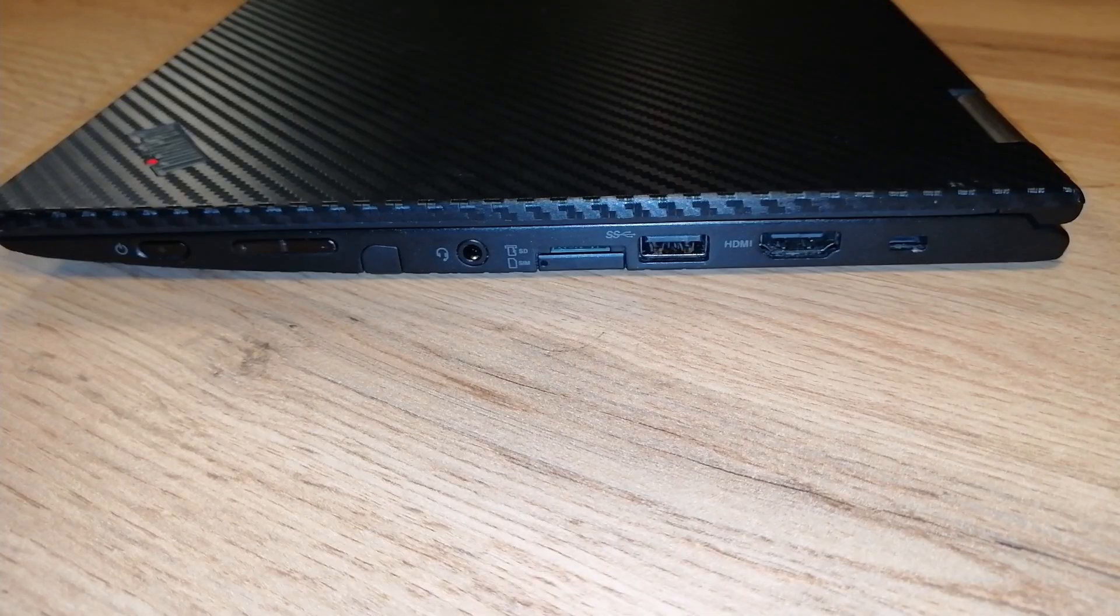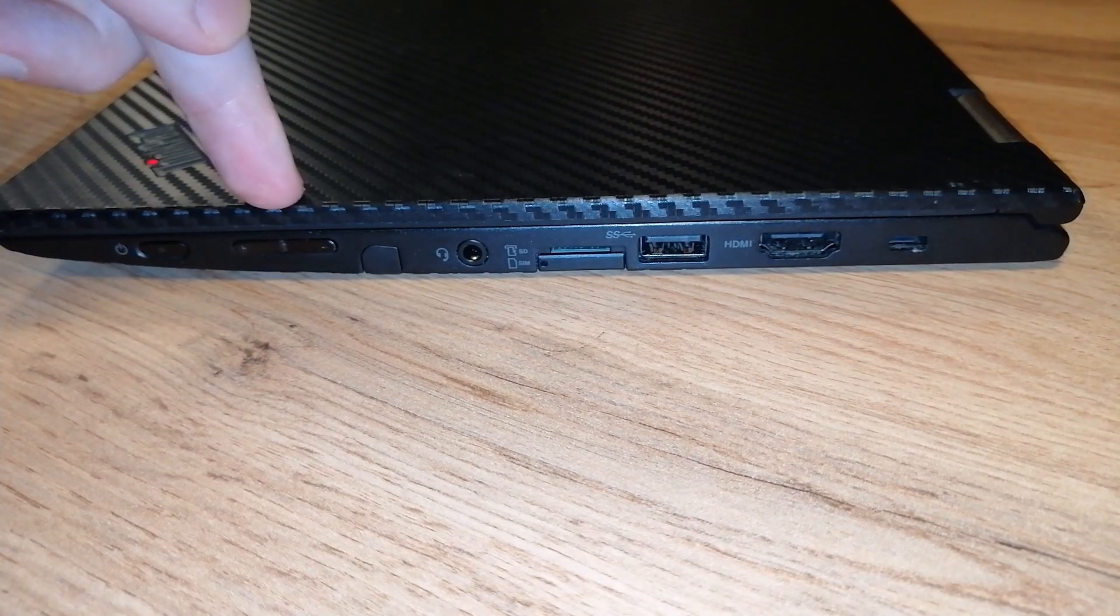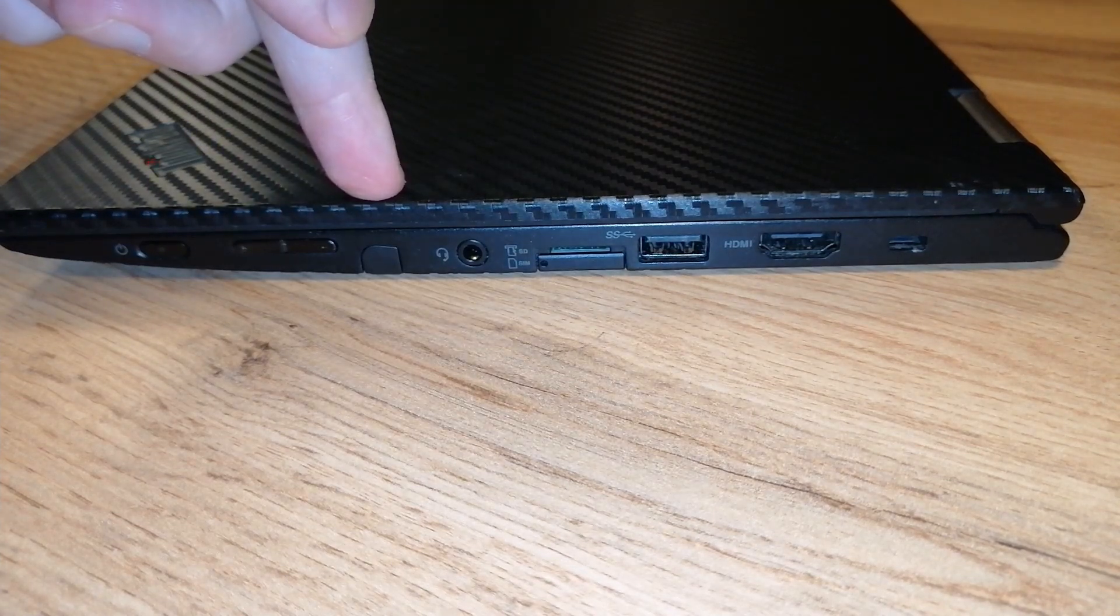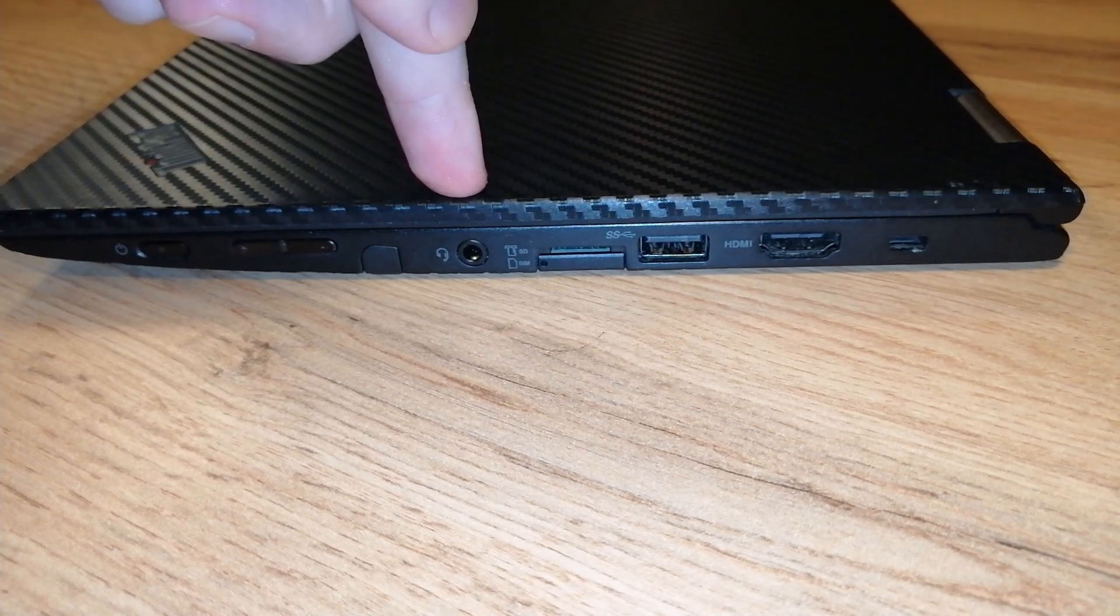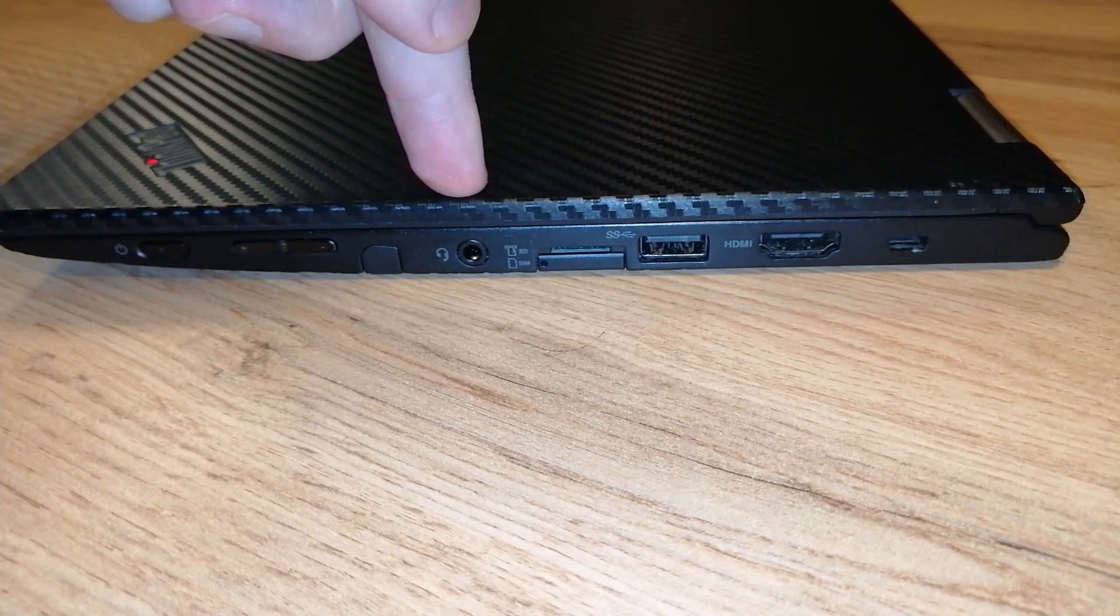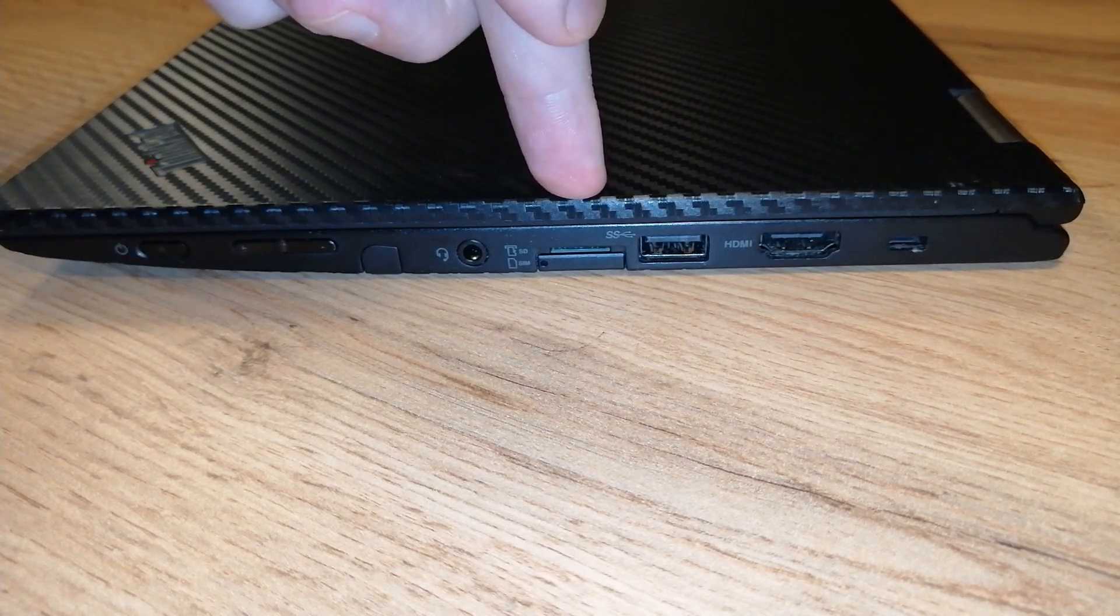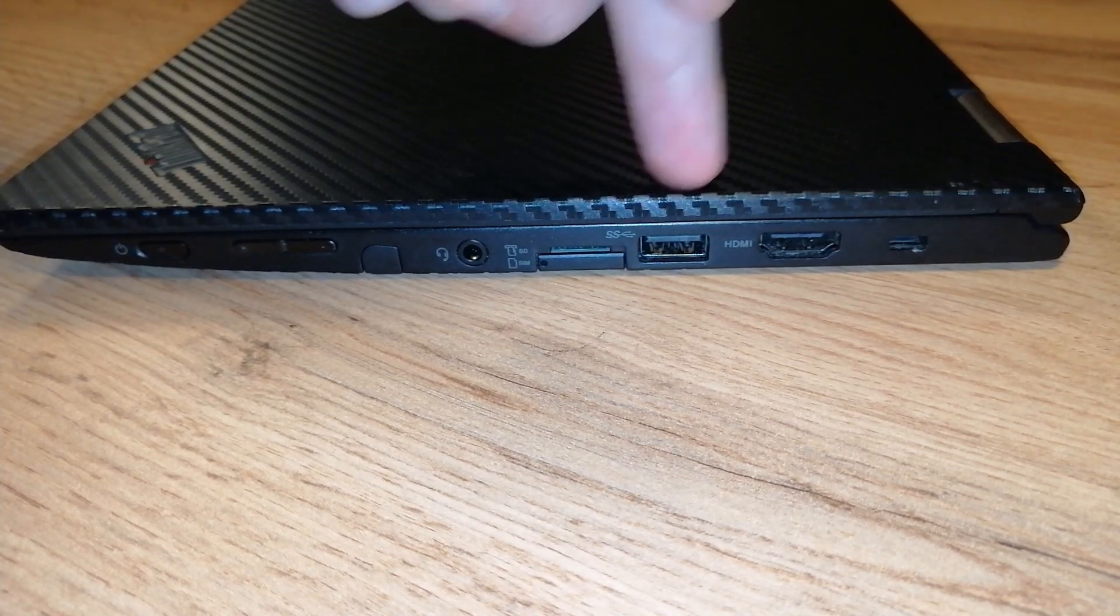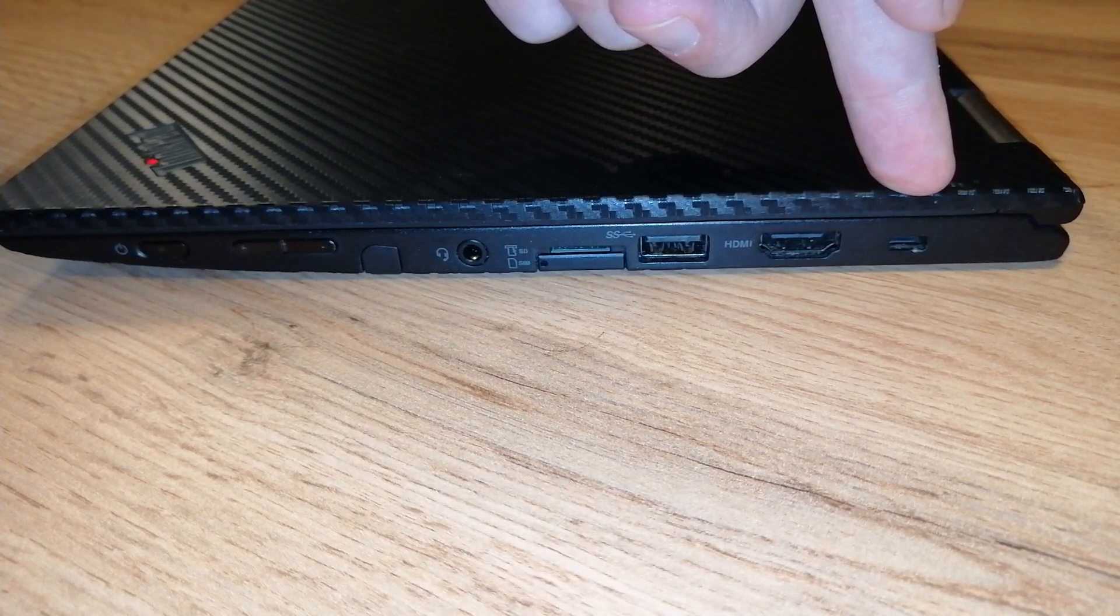In terms of ports and controls, on the right side we have a power button, volume buttons, then we have a pen here, we'll talk about that later. Next to it is a combo headphone jack, micro SIM and micro SD slot, USB 3 port, HDMI, and a lock slot.